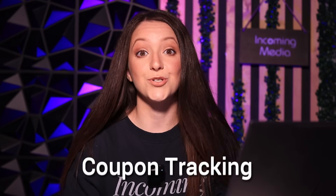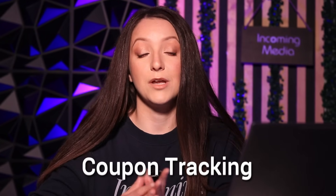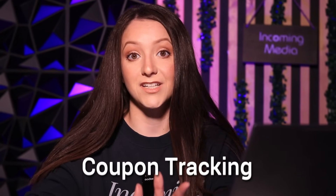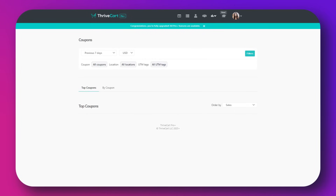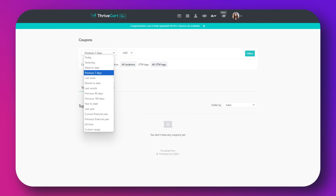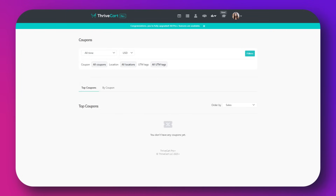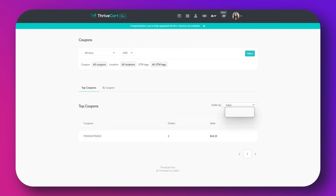The next one is coupon tracking. With coupon tracking you can monitor the effectiveness of your coupons — basically your discount codes. You can see which coupons are driving sales, track usage, and measure the impact on your revenue. To use it, navigate to the coupon section in your reports, view usage analytics, revenue generated, and customer engagement for each coupon, and adjust your promotional strategies accordingly.